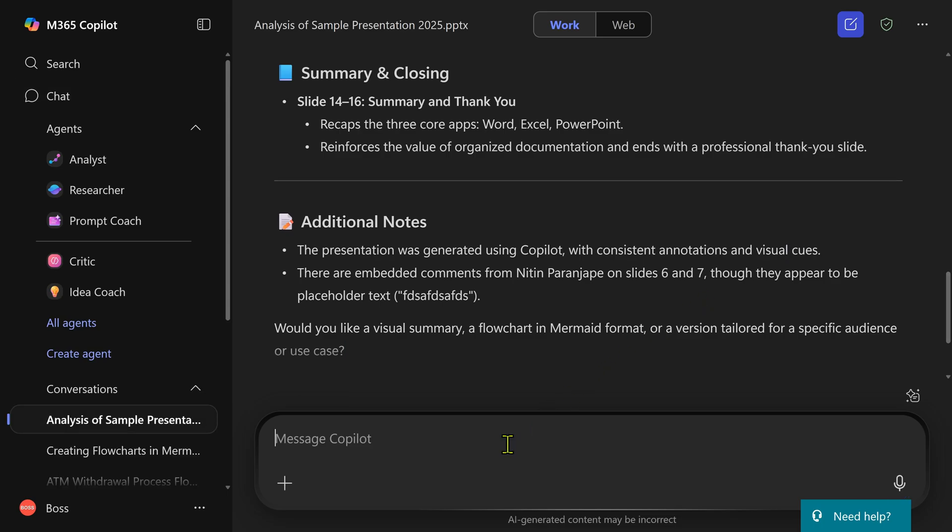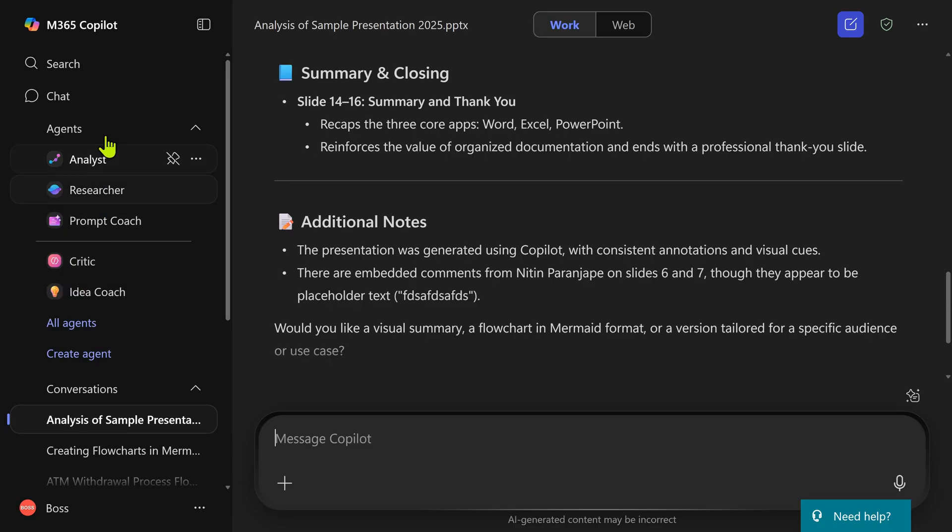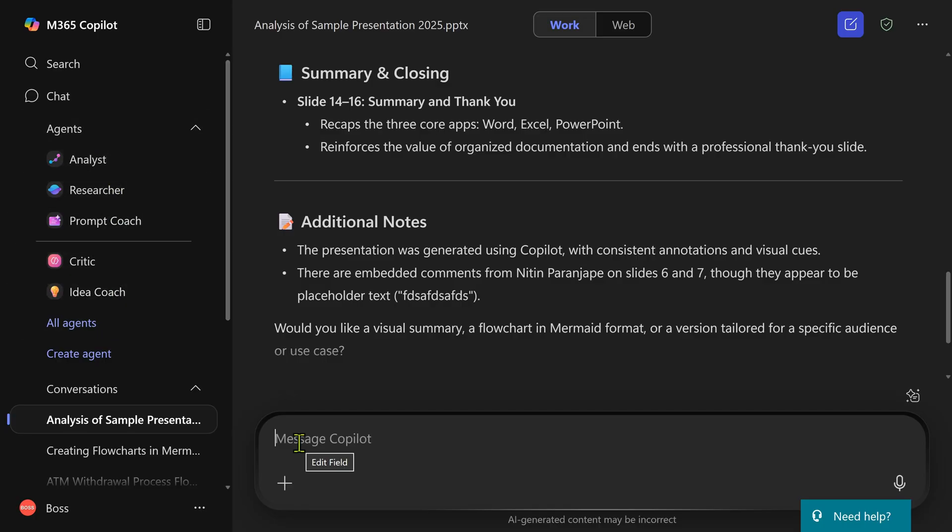Now, I want the same presentation to be analyzed as a critic. Now, how do you do that? One is to click on the agent name, but very soon you're going to have a lot of agents, but only five can be seen here. There is another way to do it.